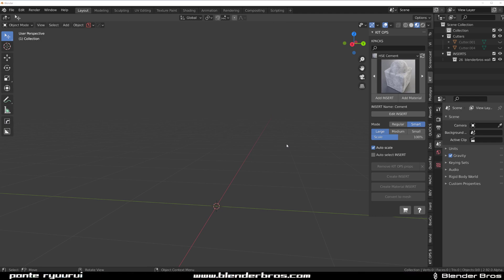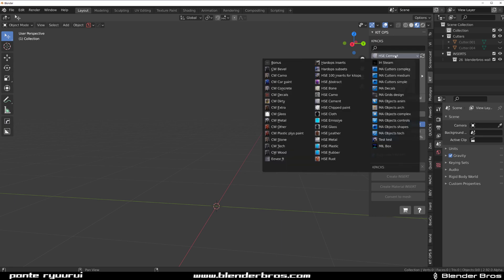Hi guys, Rui here with 9 of it for Blender and in this one we are going to talk about Auto-Select Function here in Kitops.